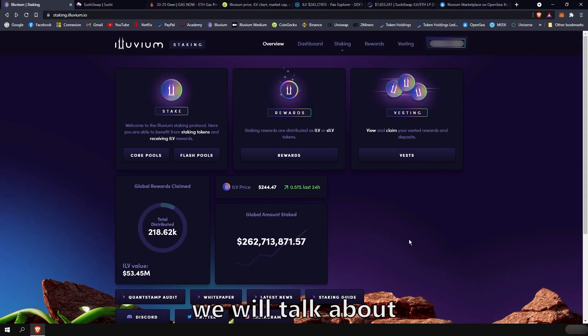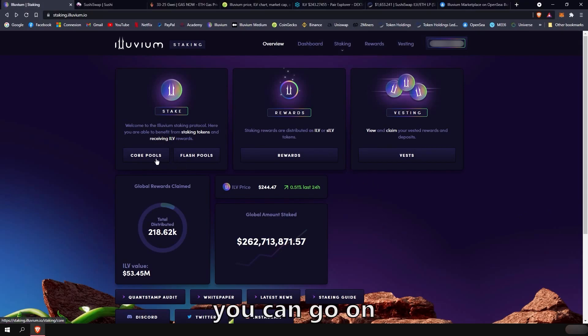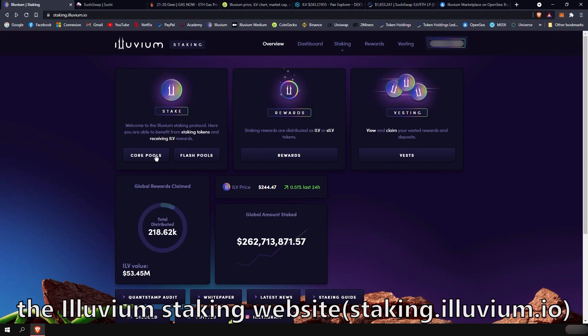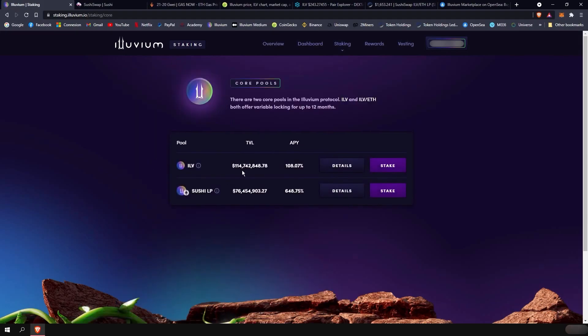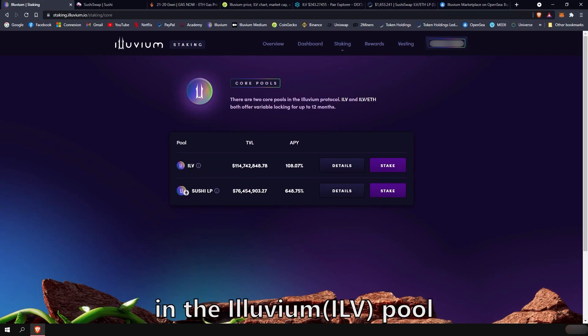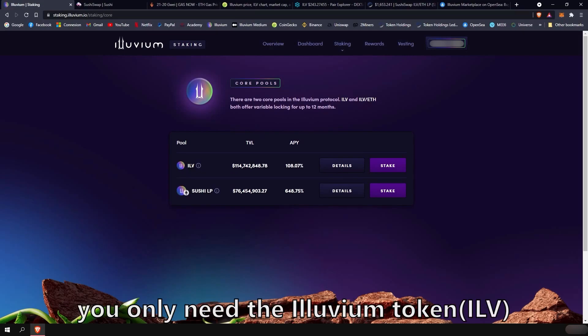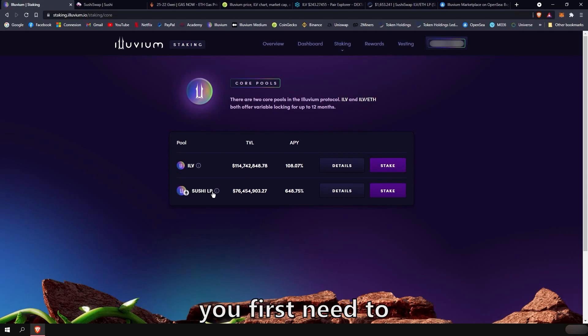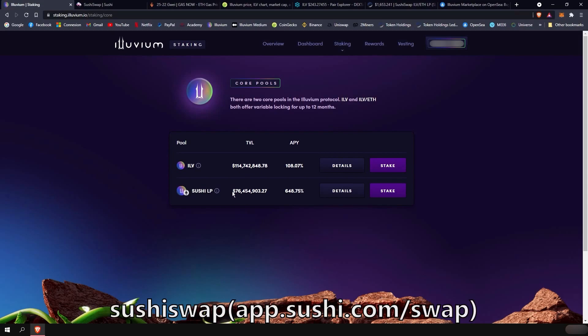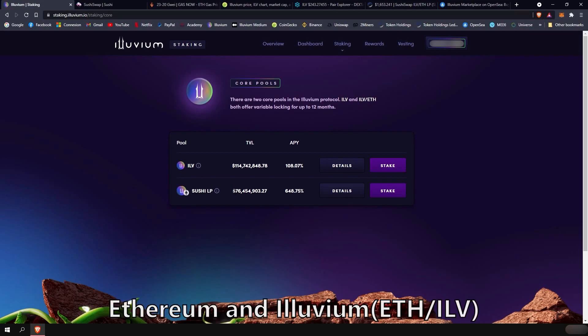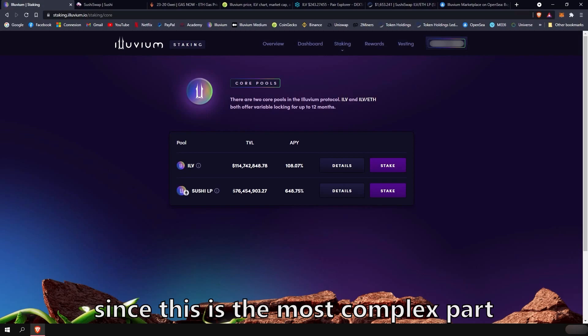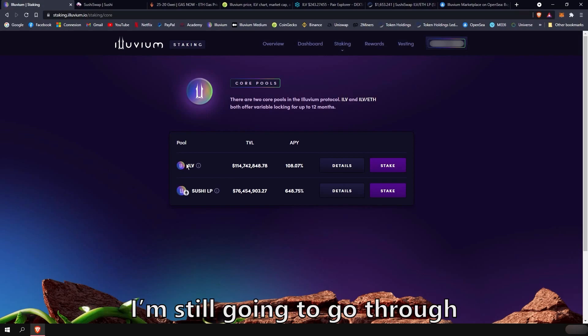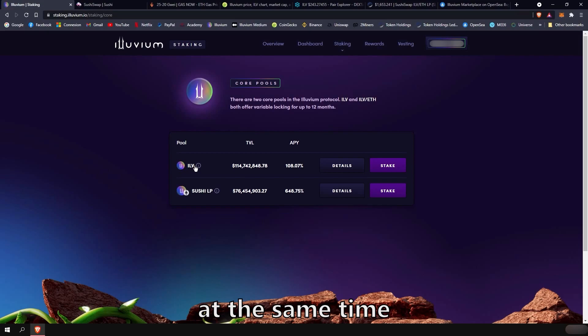Okay, so now we will talk about buying the Illuvium token and staking it. You can go on the Illuvium staking website and click on core pools where you will see both available pools. To stake in the Illuvium pool, you only need the Illuvium token. To stake in the Sushi LP pool, you first need to provide liquidity on SushiSwap to the pair Ethereum and Illuvium. I'm going to do that in this tutorial since this is the most complex part.